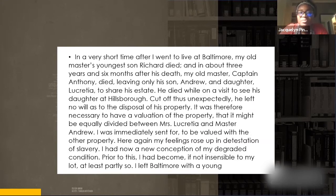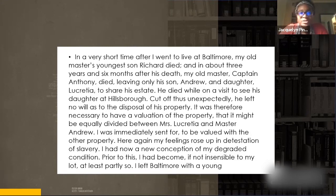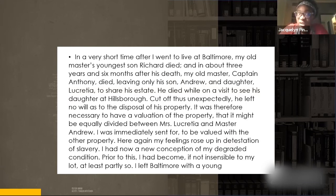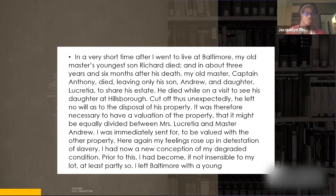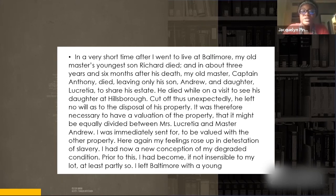So Andrew and Lucretia first lost their younger brother, then their father - that must have been a really tough time. 'He died while on a visit to see his daughter at Hillsborough. Cut off thus unexpectedly, he left no will as to the disposal of his property.' When there's no will, it can get tricky and ugly. 'It was therefore necessary to have a valuation of the property that it might be equally divided between Mrs. Lucretia and Master Andrew. I was immediately sent for to be valued with the other property.'